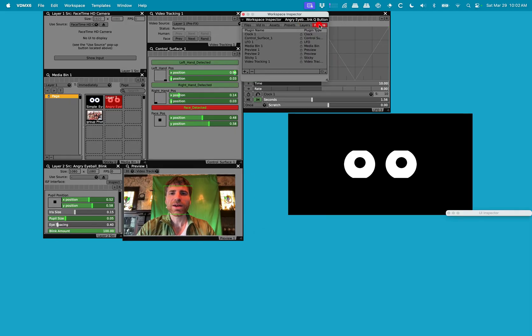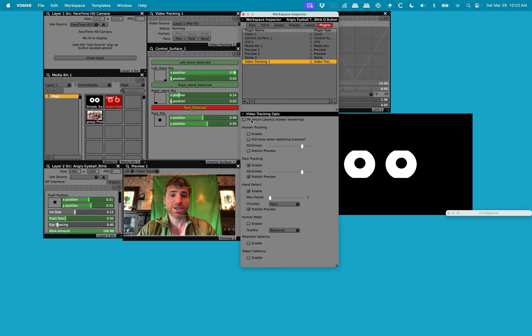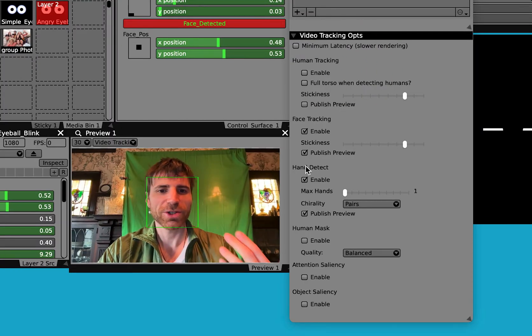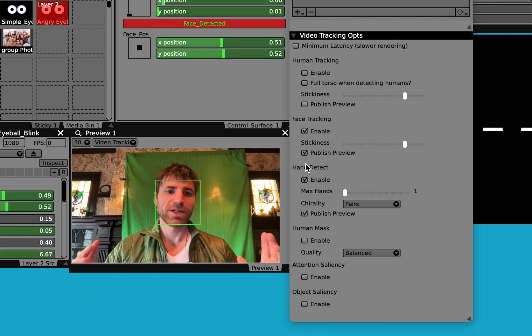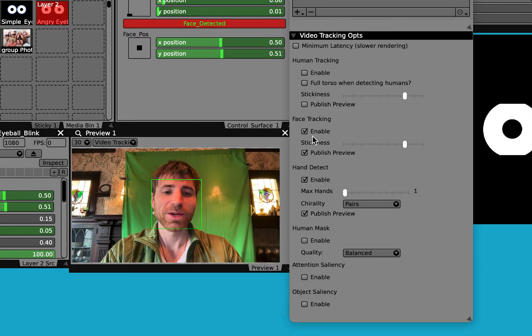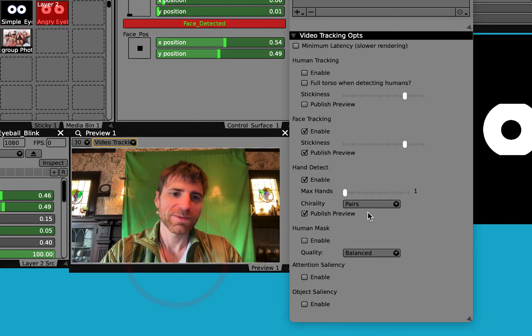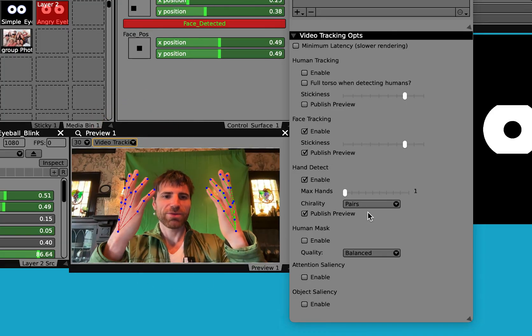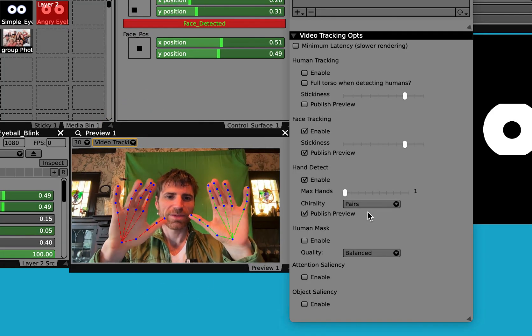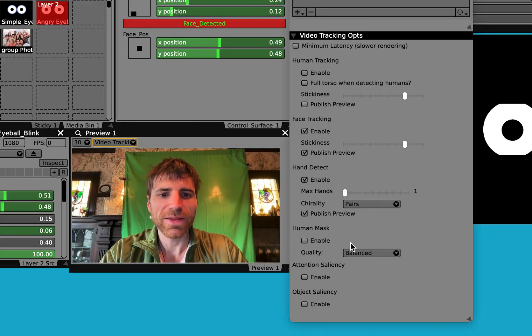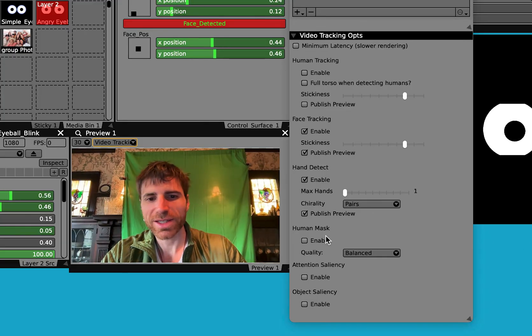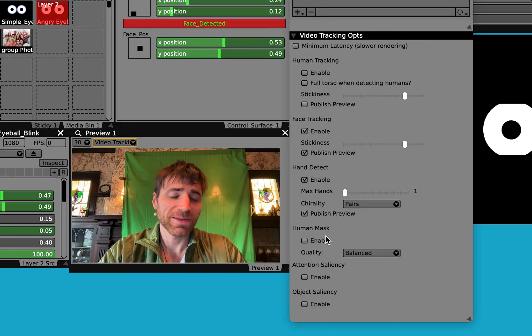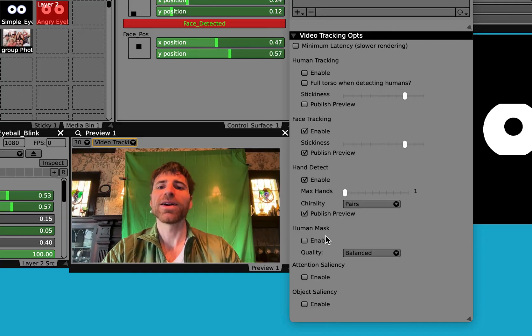If I click on plugins and video tracking, this new tracking plugin has a number of options. For example, we have human tracking which switches over to more of a torso, face tracking which you are currently seeing now, and hand tracking which we have activated. It does a pretty good job. Then there's the human mask and attention saliency and object saliency. I'll show you what those look like a little bit later.